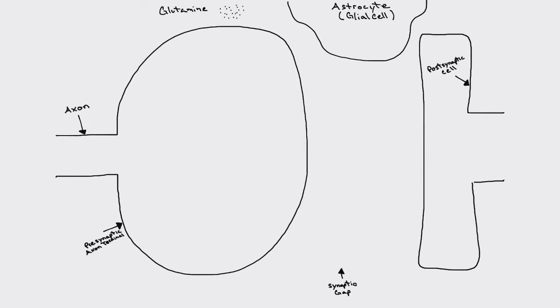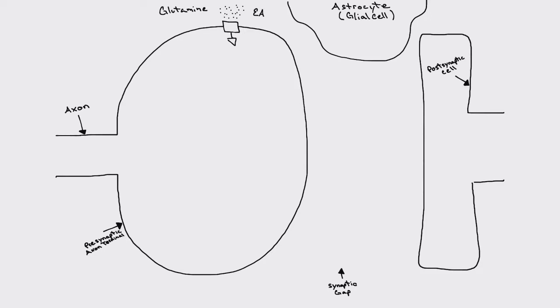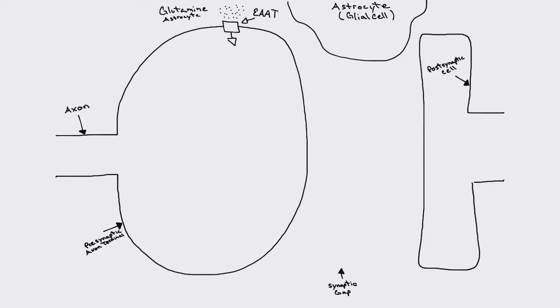So glutamine is going to be required as a foundational starting point for our neurotransmitter GABA. And so glutamine is essentially produced by astrocytes. Or you can go down to the local GNC or vitamin shop and pick up a bottle of glutamine if you're the athletic type. But yes, so glutamine is out here in the extracellular space here up top.